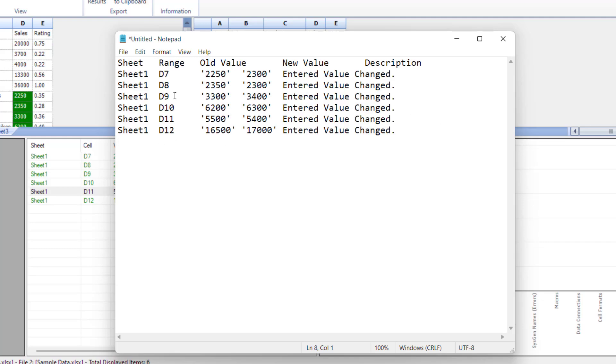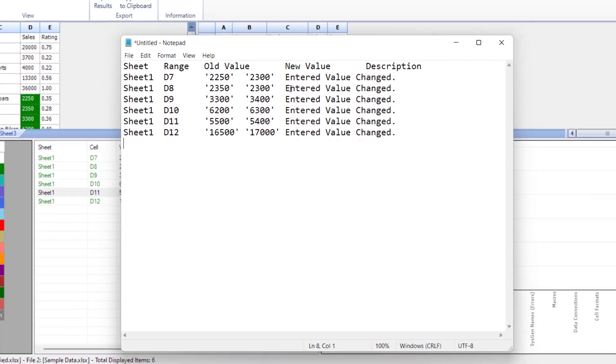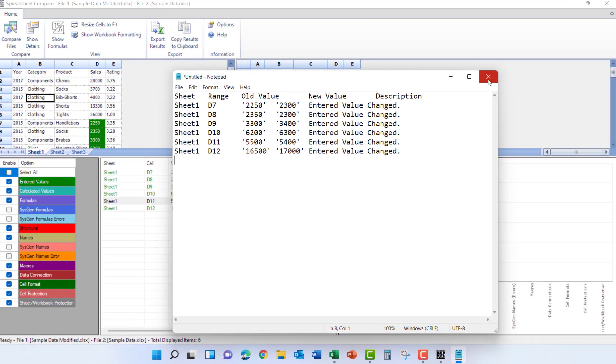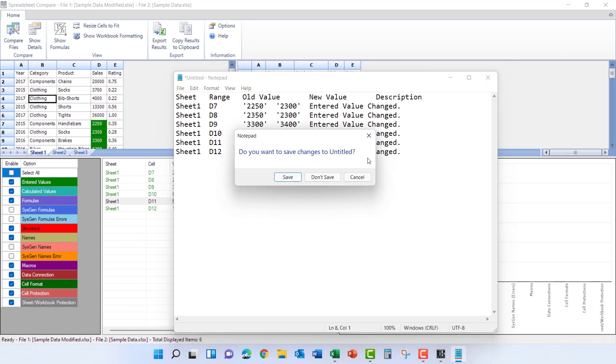As you can see it shows each one of the spreadsheets, the cell location, and the old and new values. This could be helpful if you want to send somebody a note just telling them here's the values that changed from the old to the new spreadsheet. We'll go ahead and close these windows.